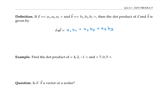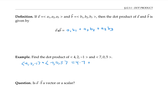Let's find the dot product of these two vectors: (4, 2, -1) dotted with (7, 0, 5). I just multiply together corresponding components and add them up. So that's four times seven, plus two times zero, plus negative one times five, which adds up to 23.